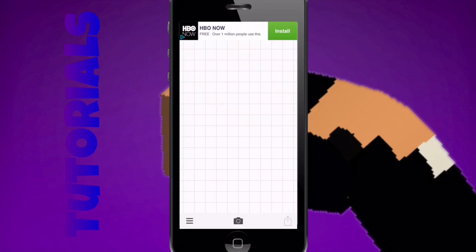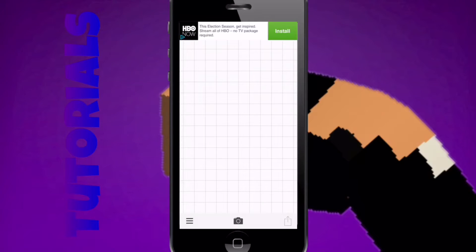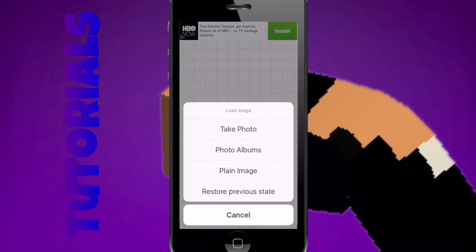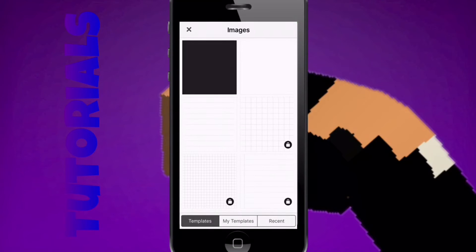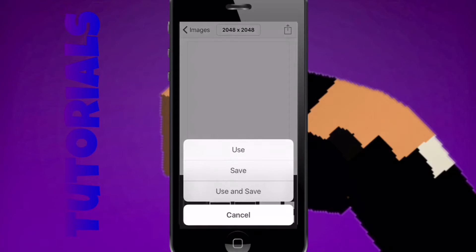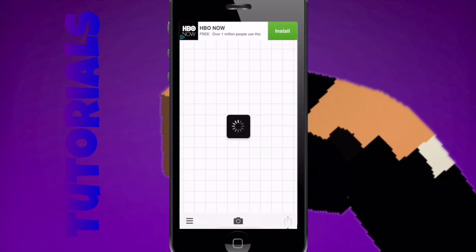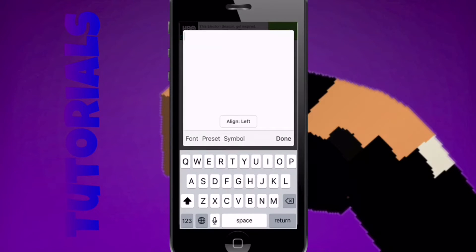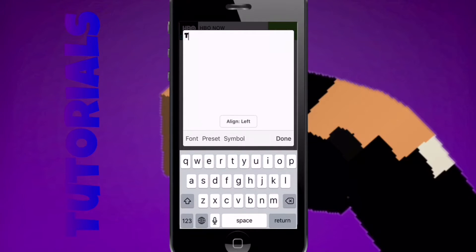Okay guys, here we are in Fonto. So the first thing you are going to need to do for your 3D text is press the camera, then press plain image, then pick the white one, and then use. Now you just want to tap it and press add text.